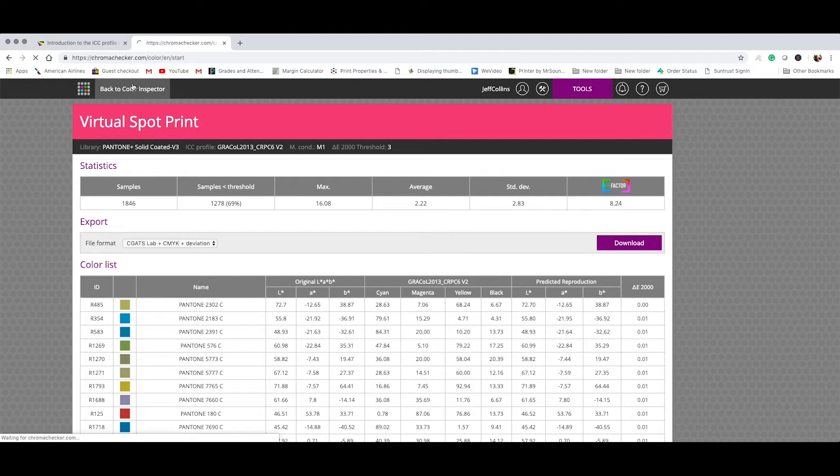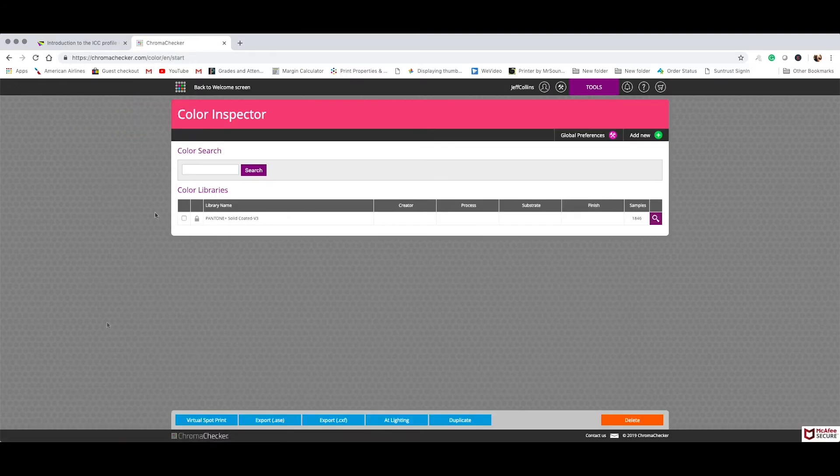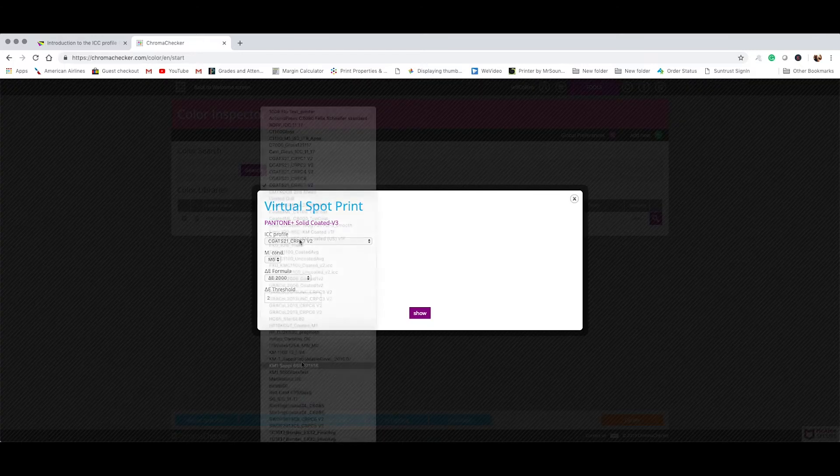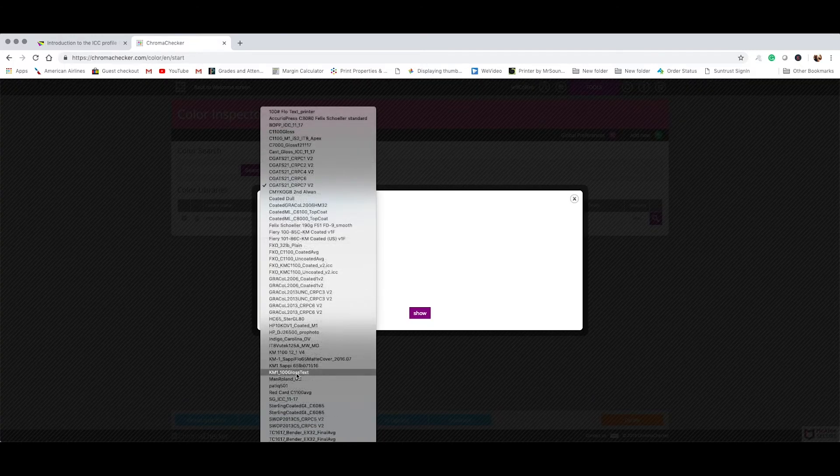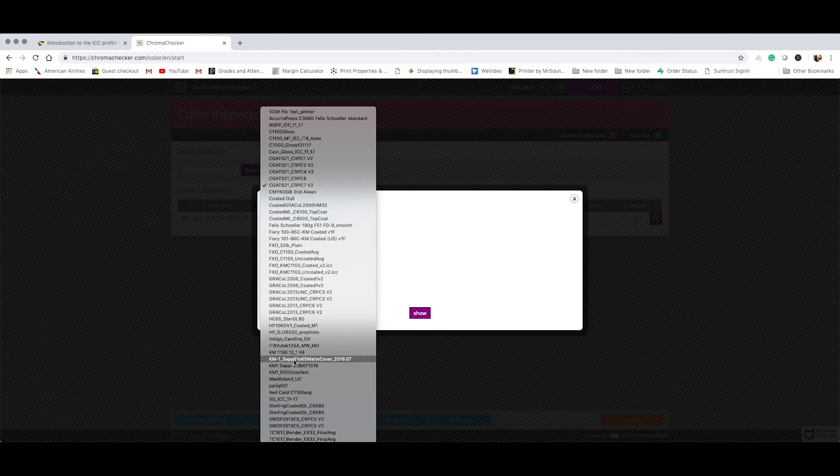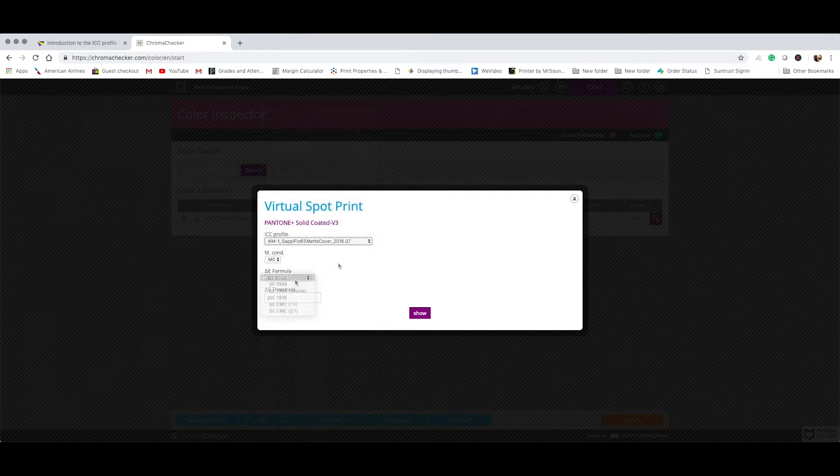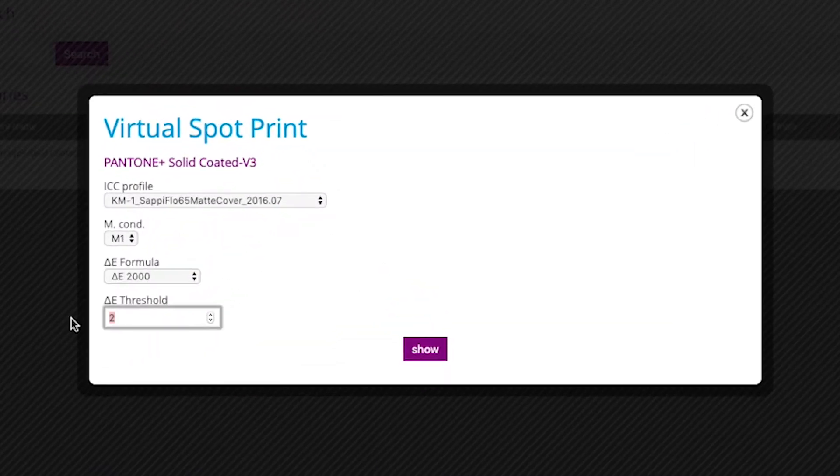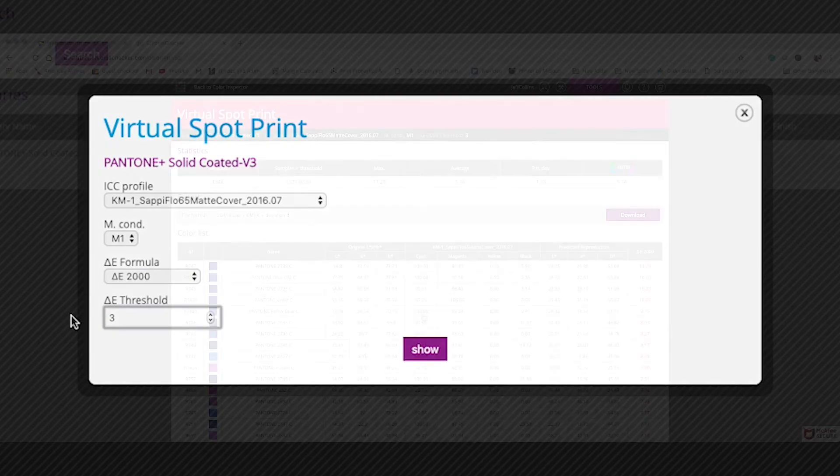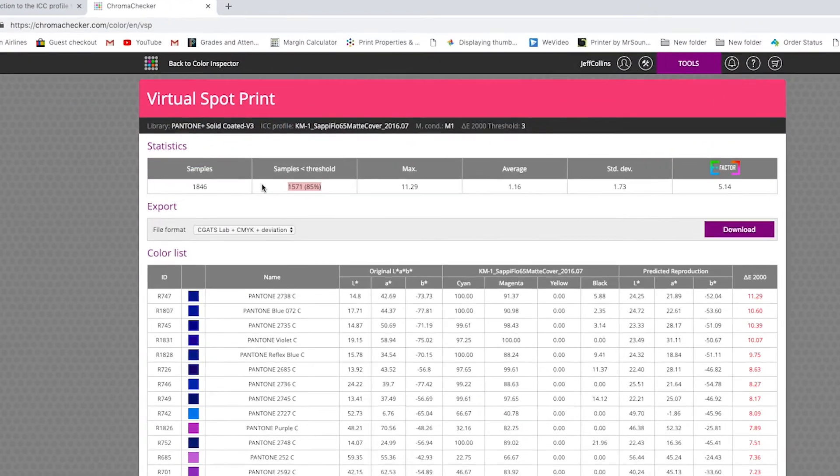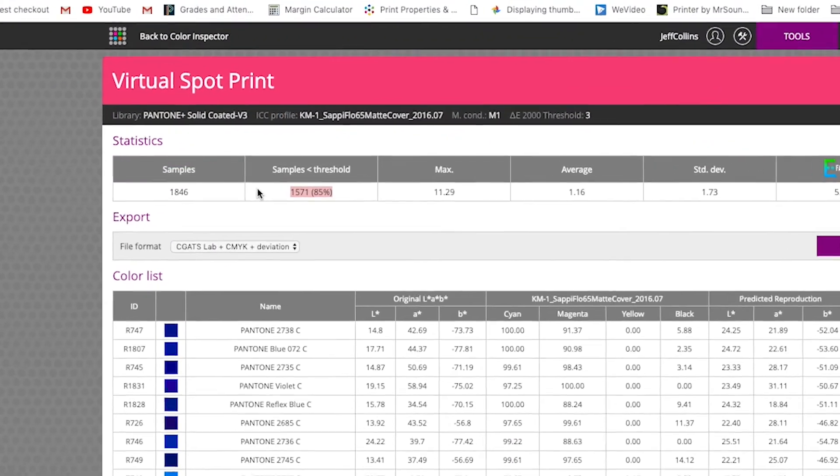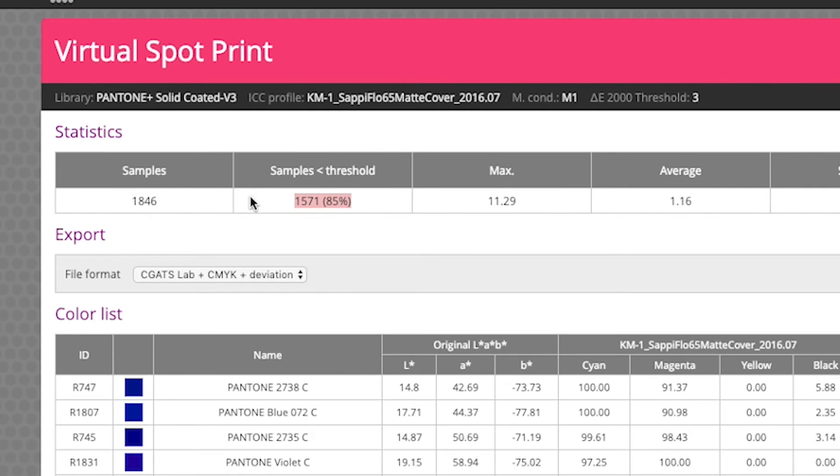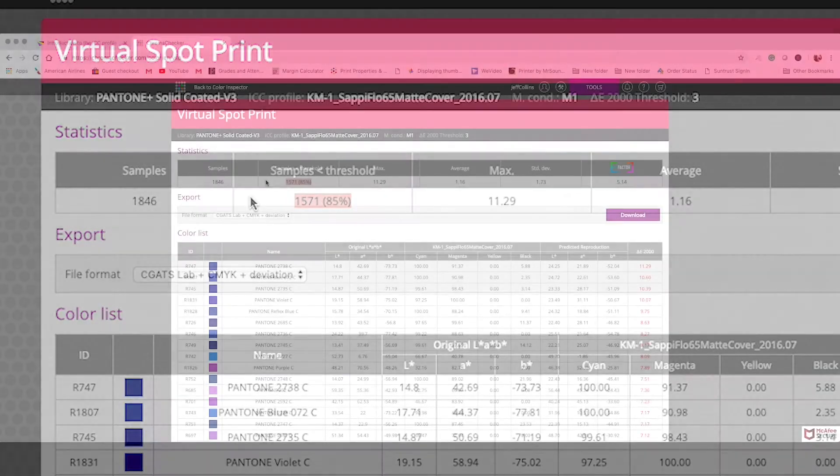Let's take a look at Inkjet. So simply select that Pantone library. And then we'll select, let's try this KM1. And that's on a Sappy Flow 65 pound matte coverstock. Delta E 2000. And we'll set that threshold to three. And here, we can hit 85% of the Pantone spot library with a KM1 Inkjet press just using CMYK process inks.